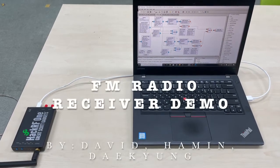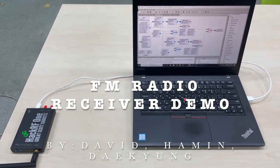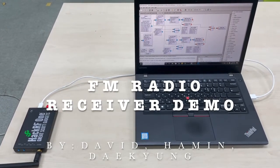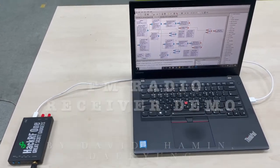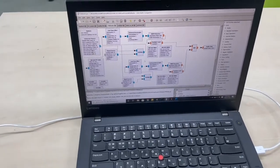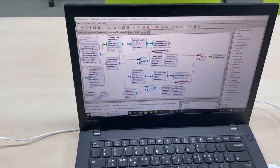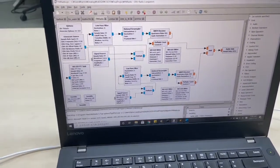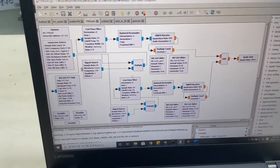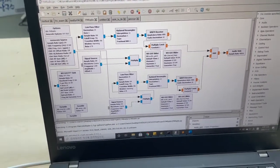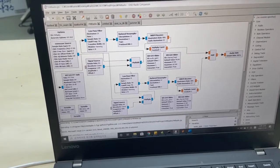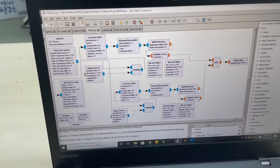Hello everyone. This is the demonstration of FM radio receiver using PAC RF1 SDR device and GNU Radio 3.7.11 version on Windows 10. This is our flow graph where we set two frequencies so that we can choose one when we play it.